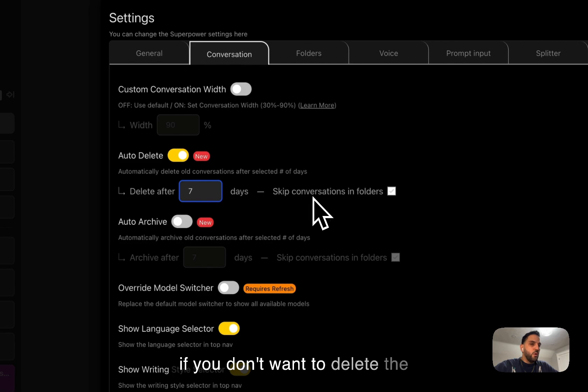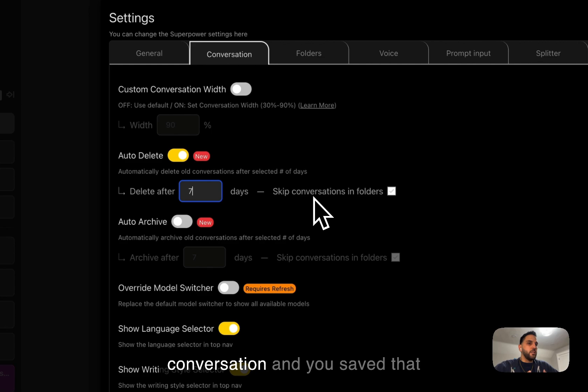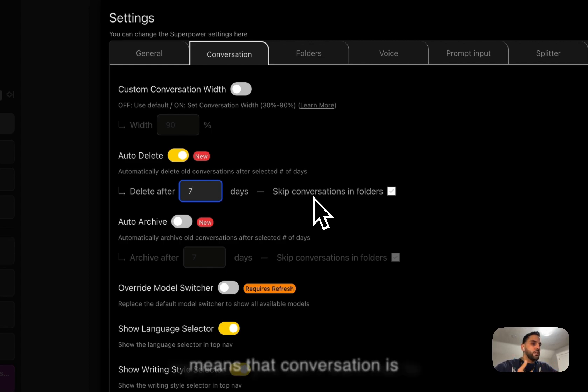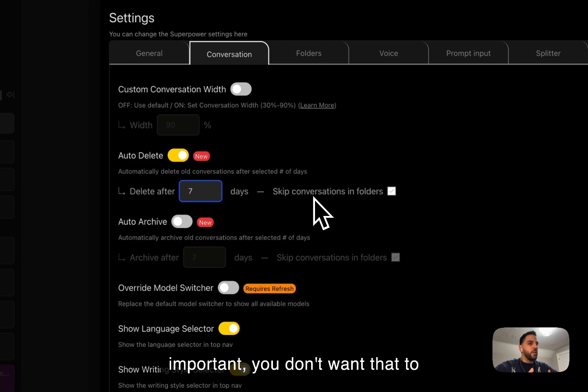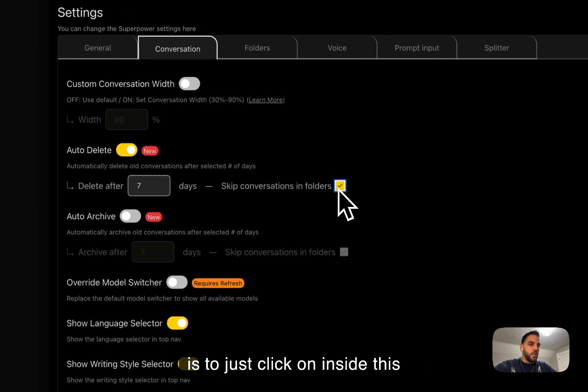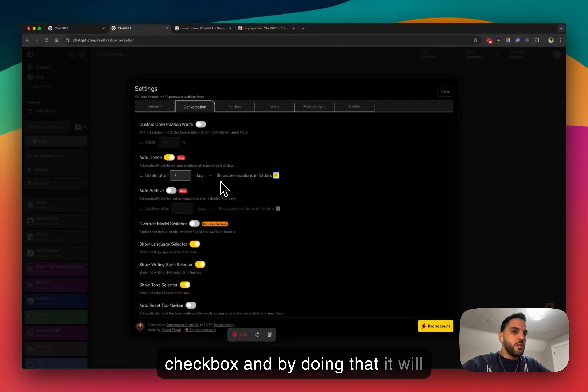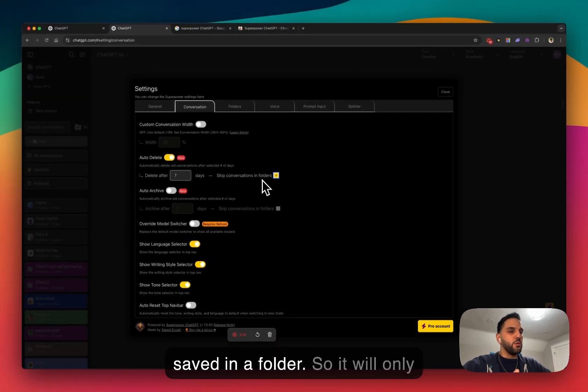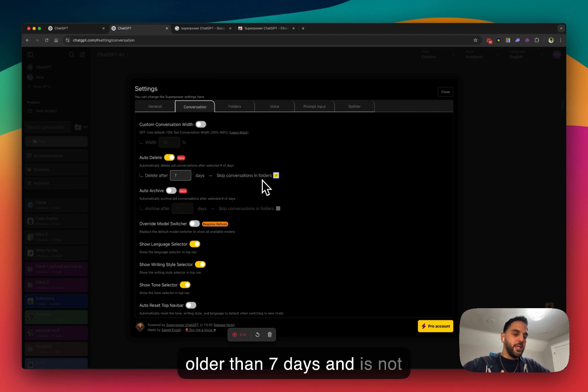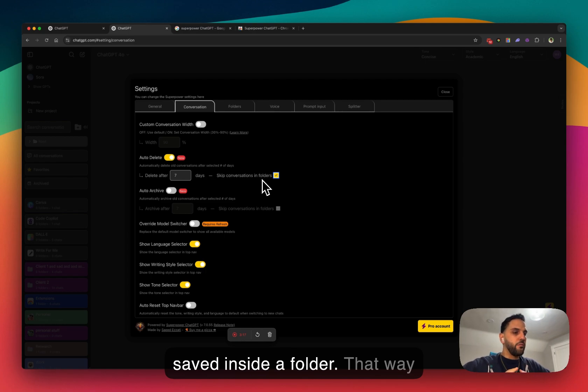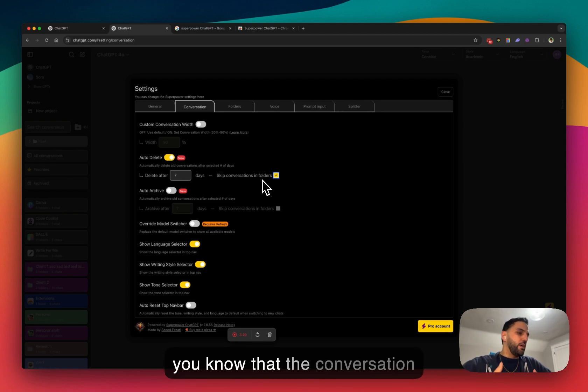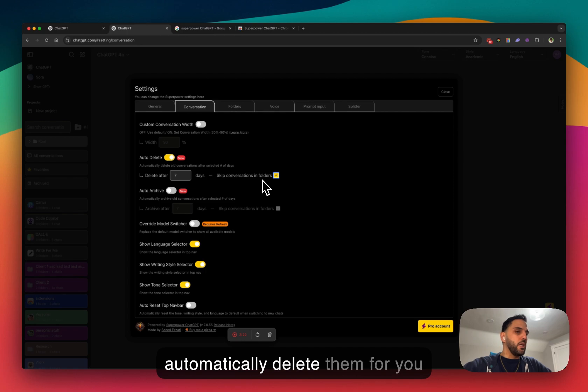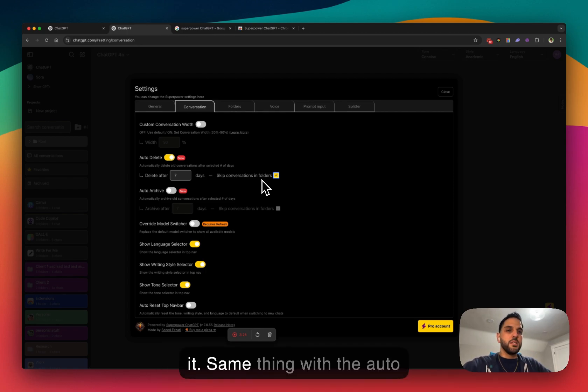And if you don't want to delete the conversations that are inside a folder, let's say you created a conversation and you save that conversation in a folder. That means that conversation is important. You don't want that to be deleted. So all you need to do is just click on this checkbox and by doing that, it will skip conversations that are saved in a folder. So it will only delete a conversation that is older than seven days and is not saved inside the folder. That way, you know that the conversation is not important and it will automatically delete them for you. So you don't have to worry about that.